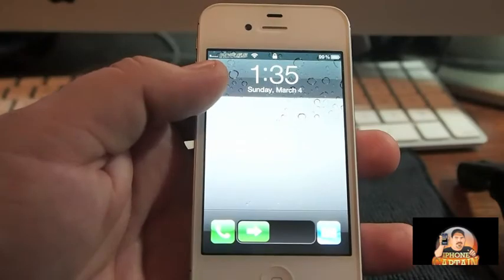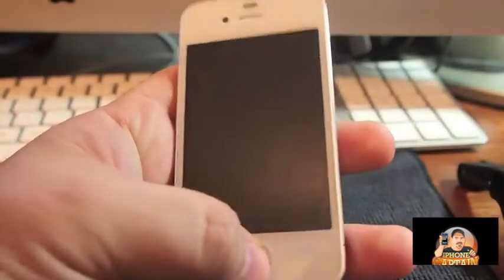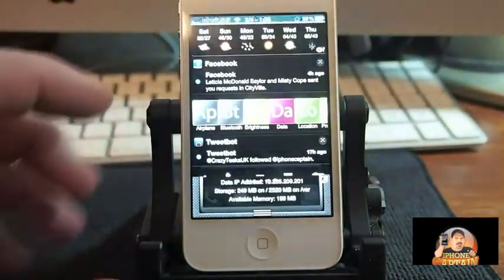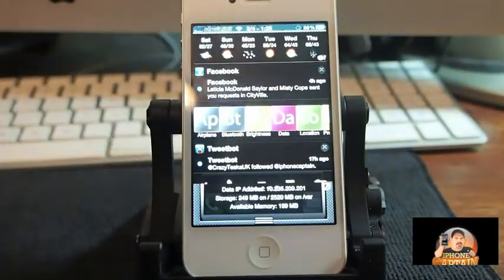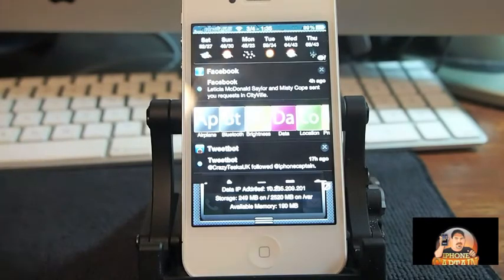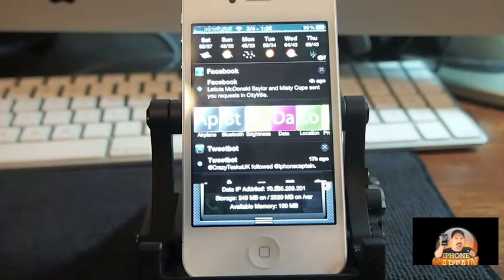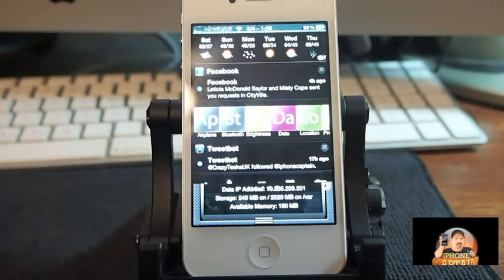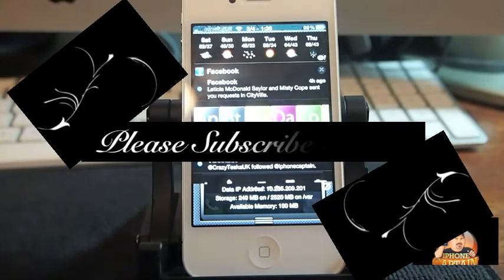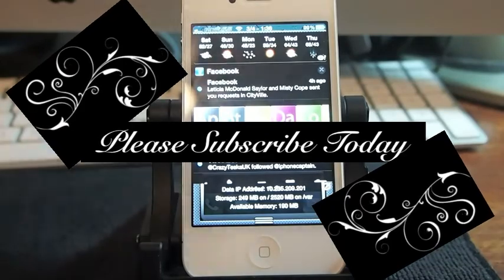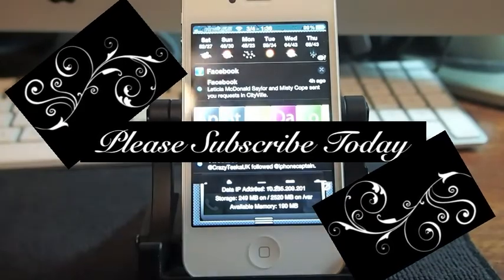That's called App Slider — it's in the BigBoss repo and it's free. Check it out, you've got nothing to lose. Don't forget to come over to iPhoneCaptain.com, subscribe, and keep coming back.